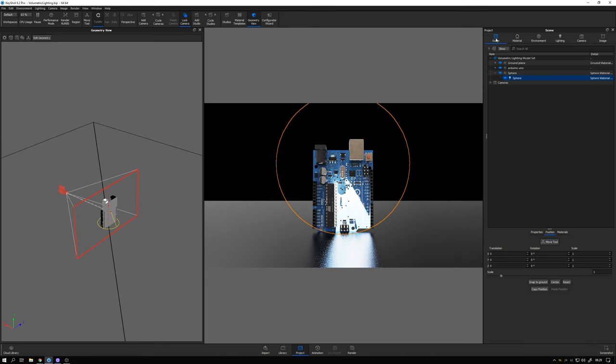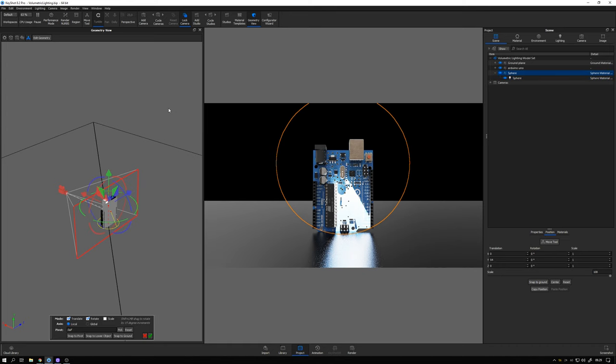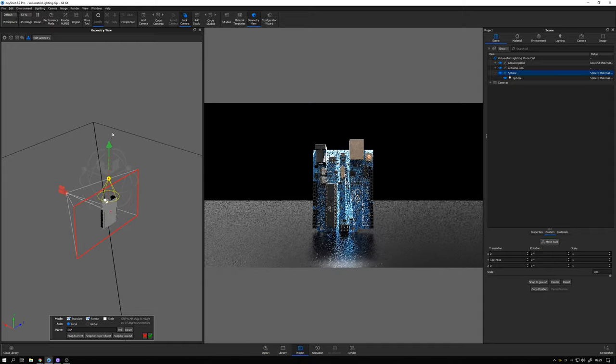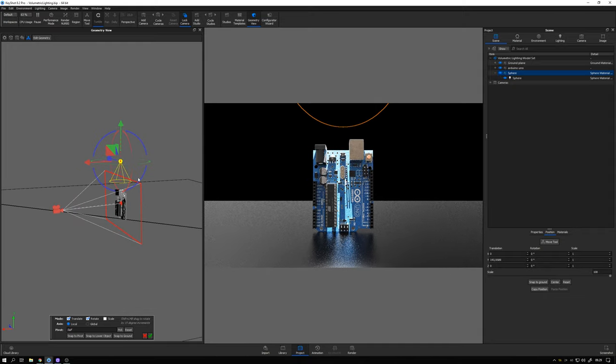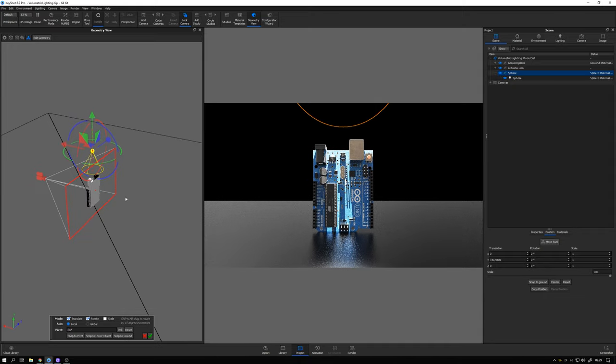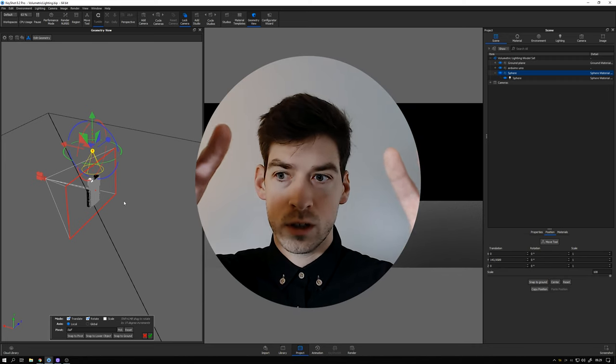If I go to the scene tree, select the sphere here, right click in my geometry view and select move selection. I can go ahead and move it up. And what I want to do is place the lighting or the spotlight here on the back side and shine light towards the camera.